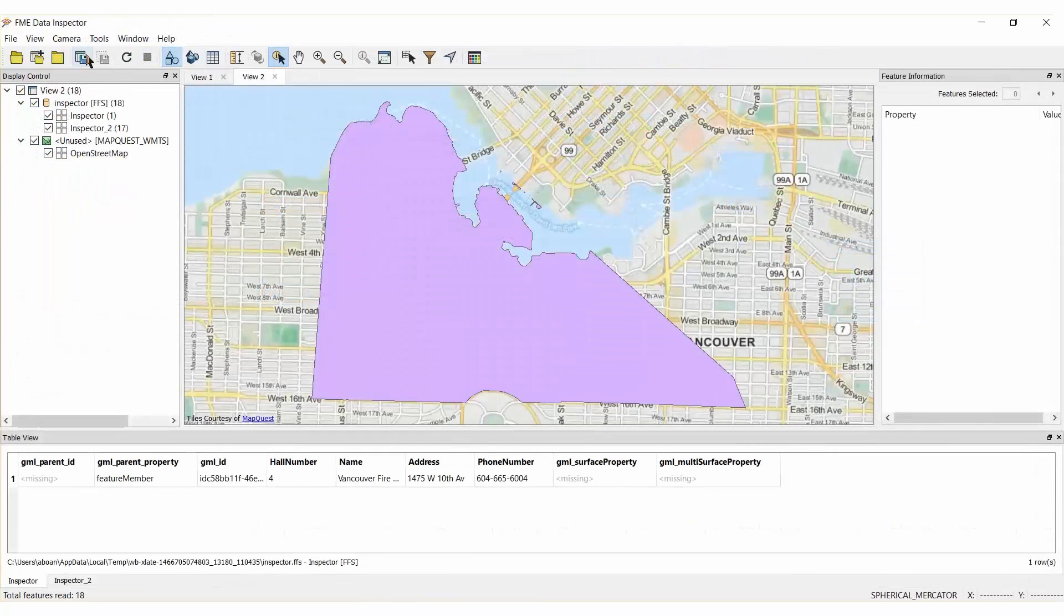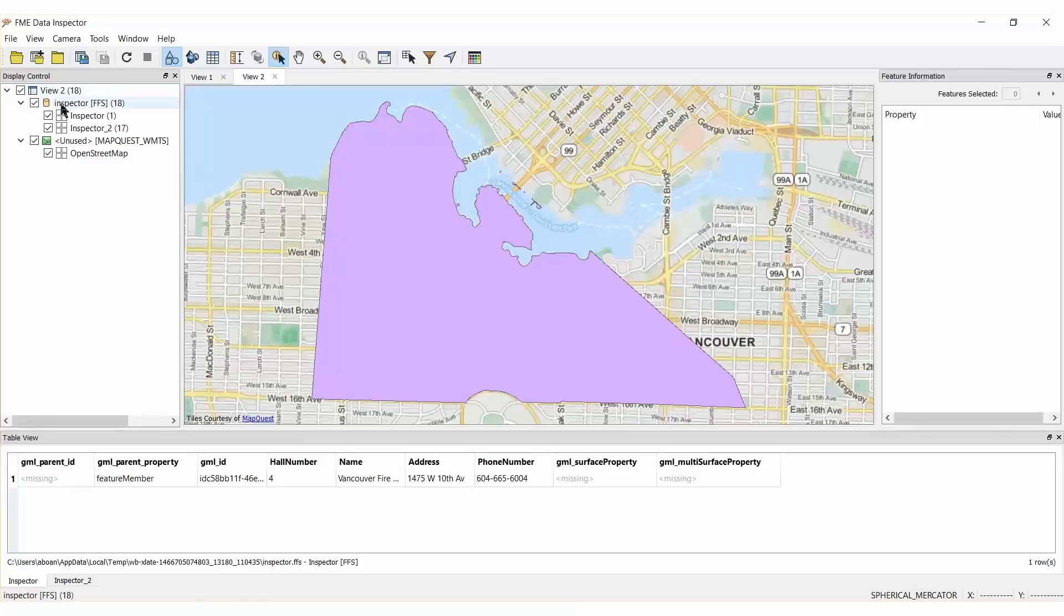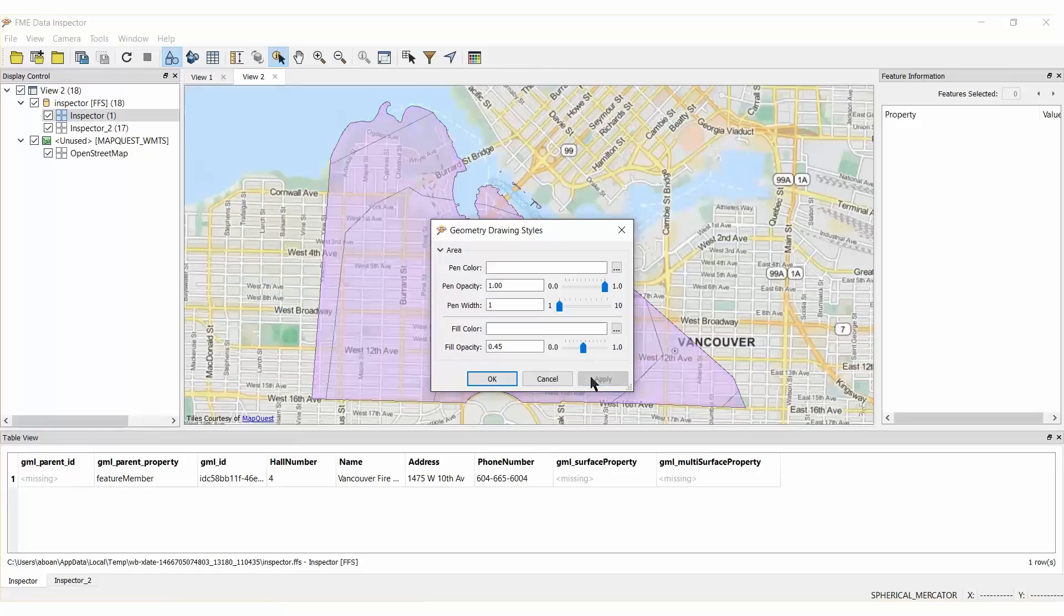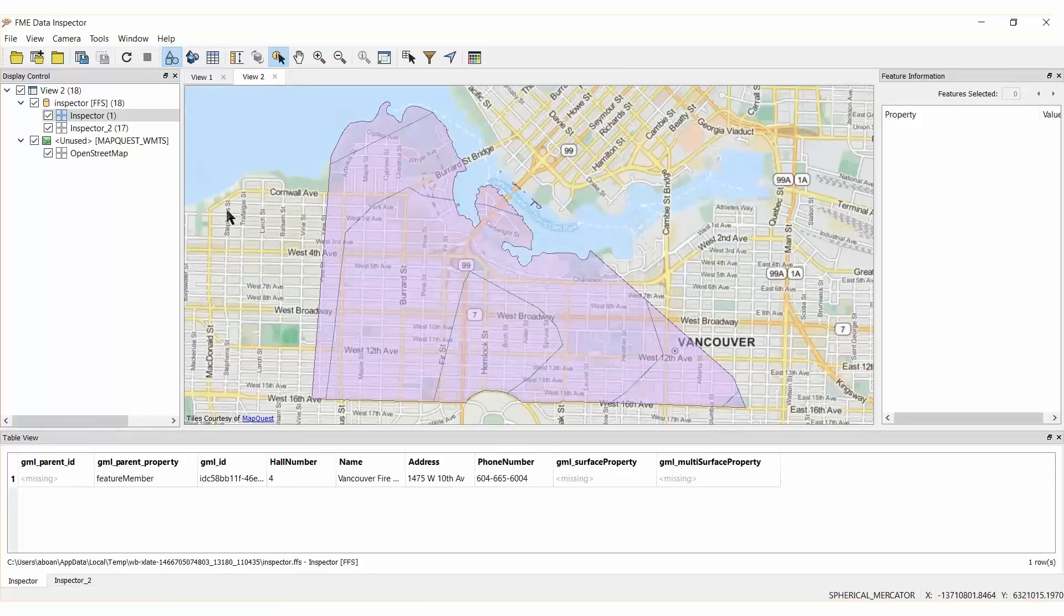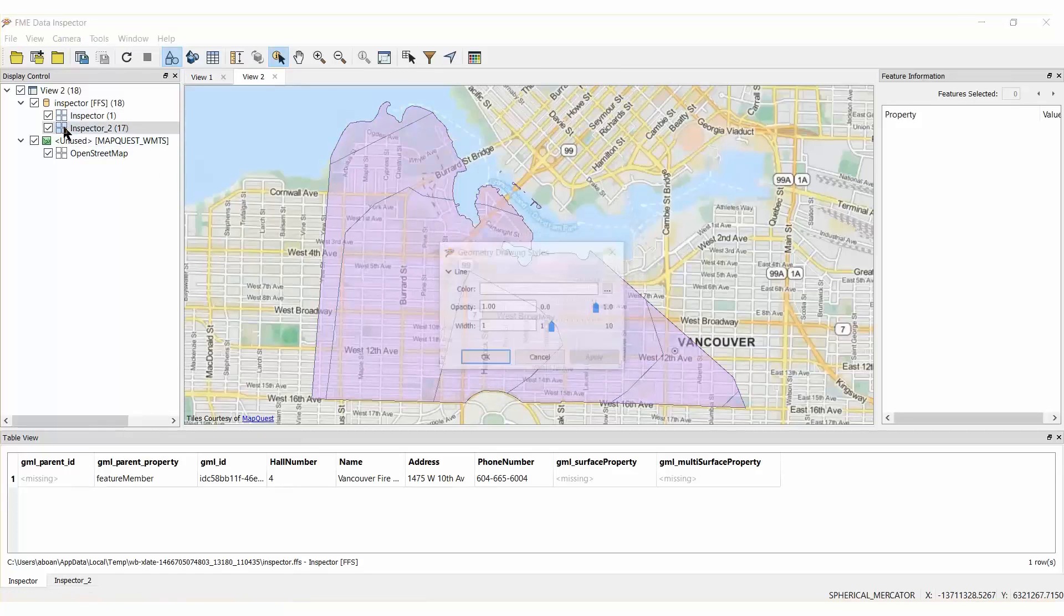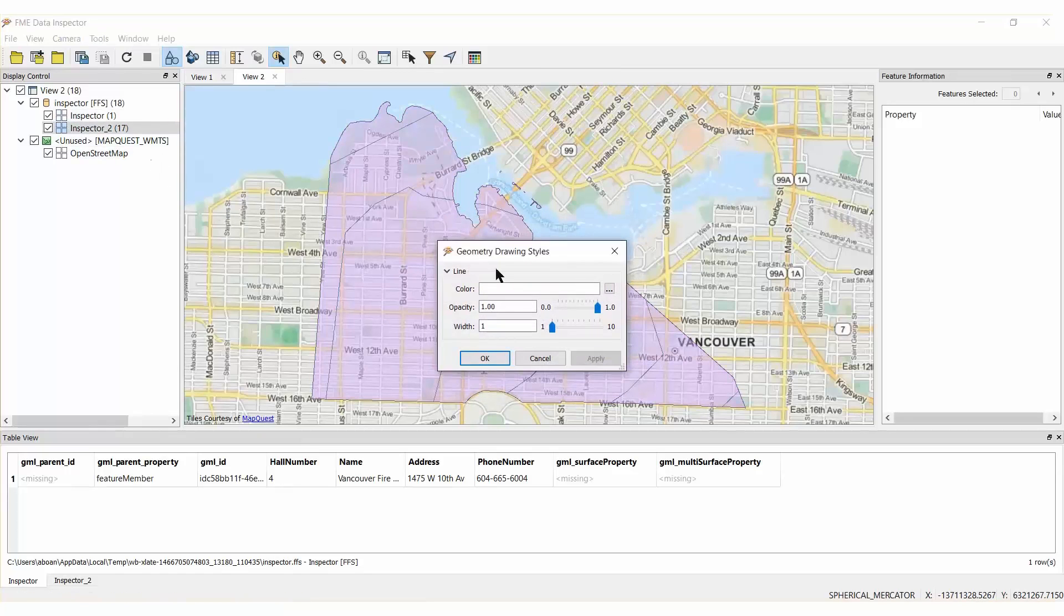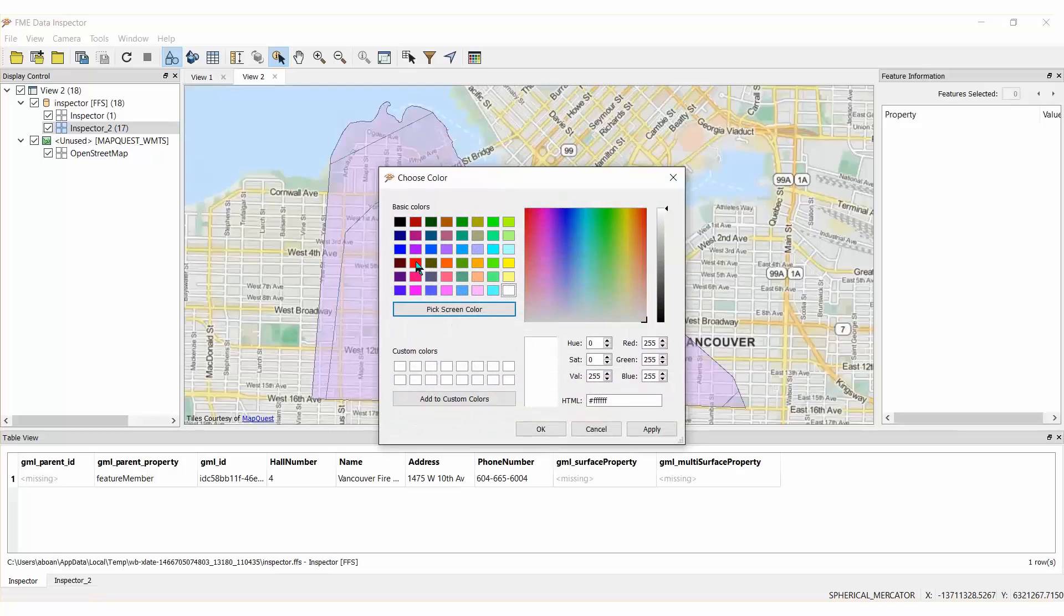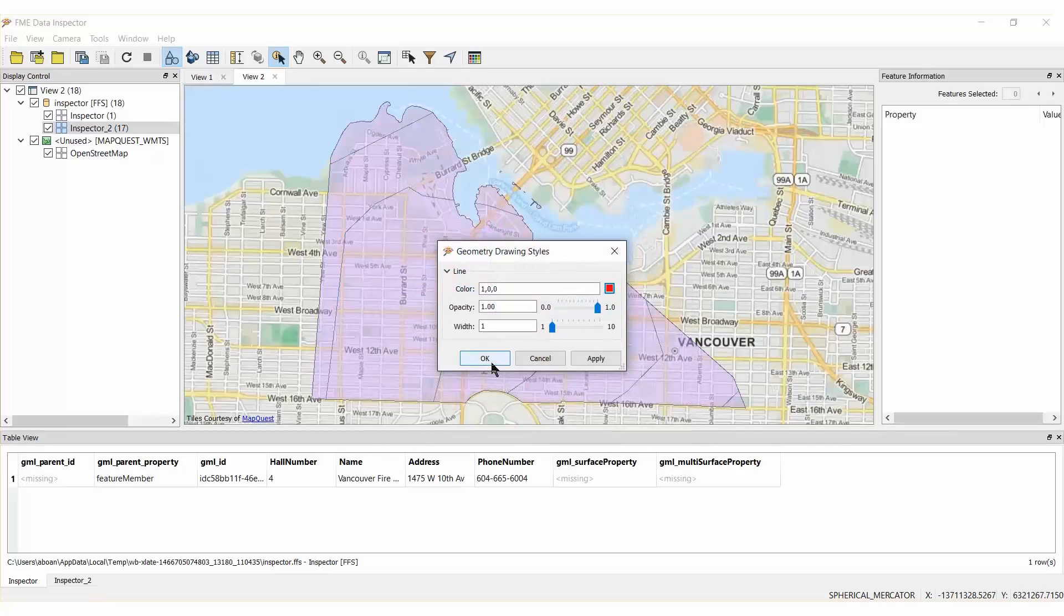When the FME Data Inspector opens, you will see the Medic Zone 4 polygon overlaid with our isochrones. Adjust the fill opacity of the polygon so that we can see the lines underneath. We can emphasize the isochrones by changing their colour to red and increasing their line width.